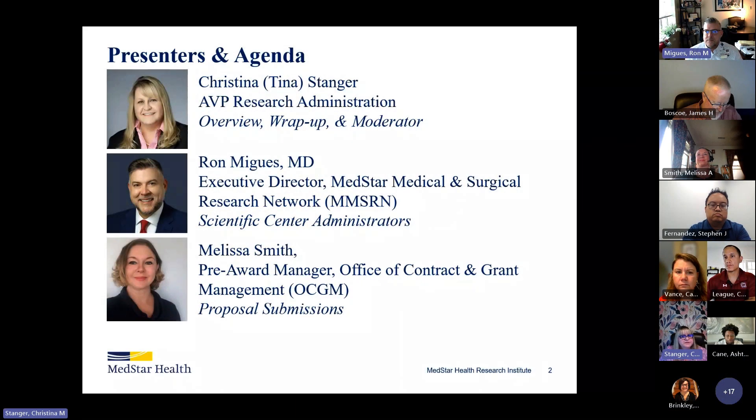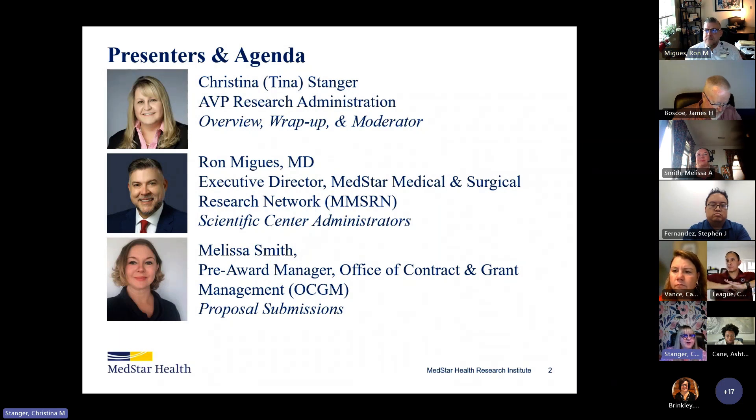I'm Tina Stanger, I'm the AVP of Research Administration. I'll be doing the overview, the wrap-up, and I'll be the moderator, checking for your questions in the chat.